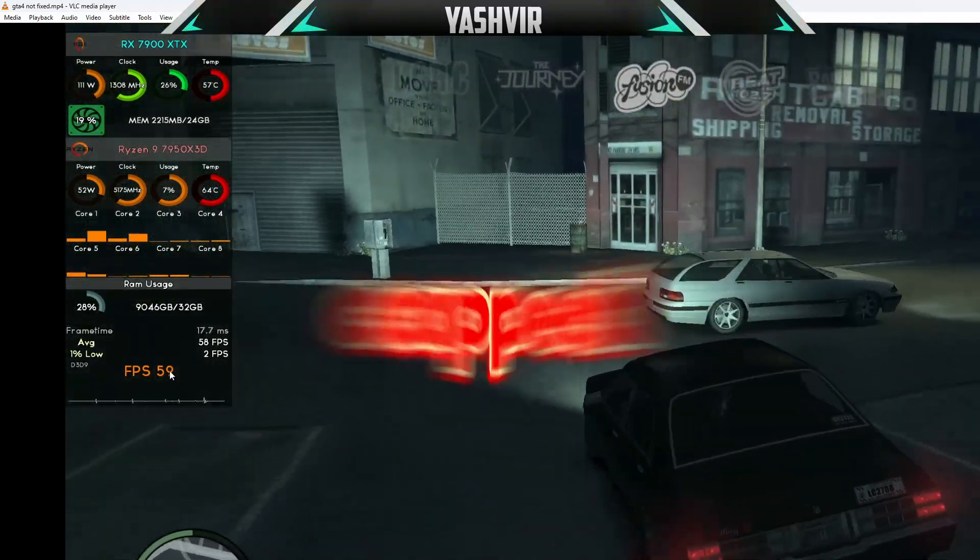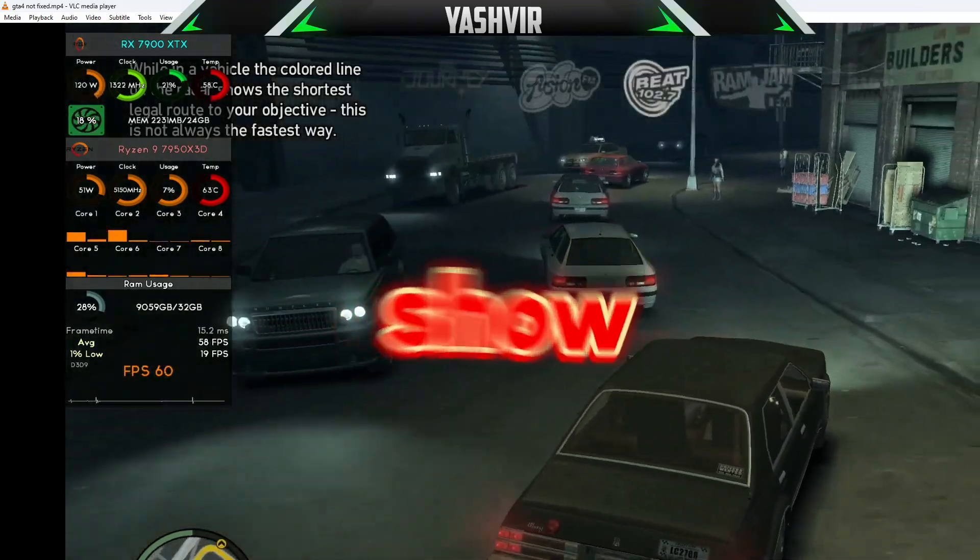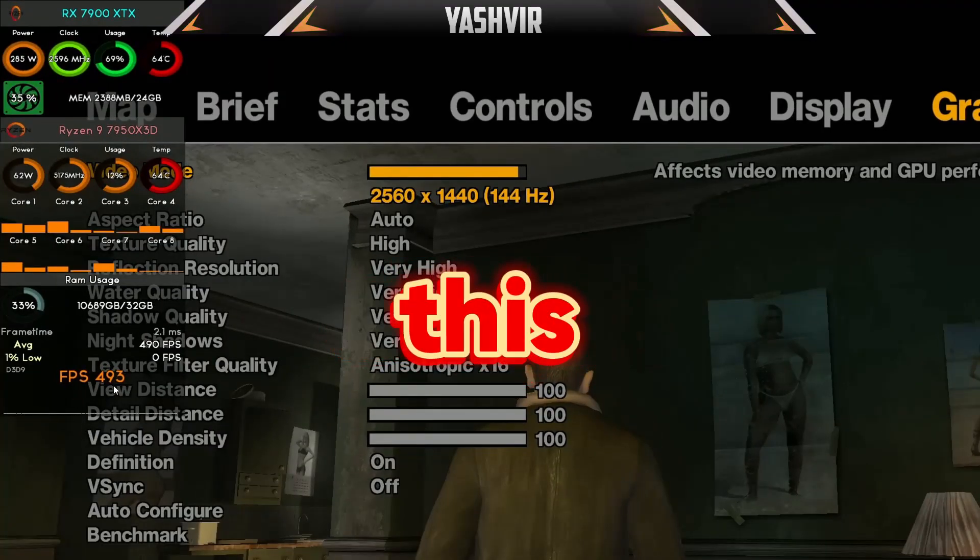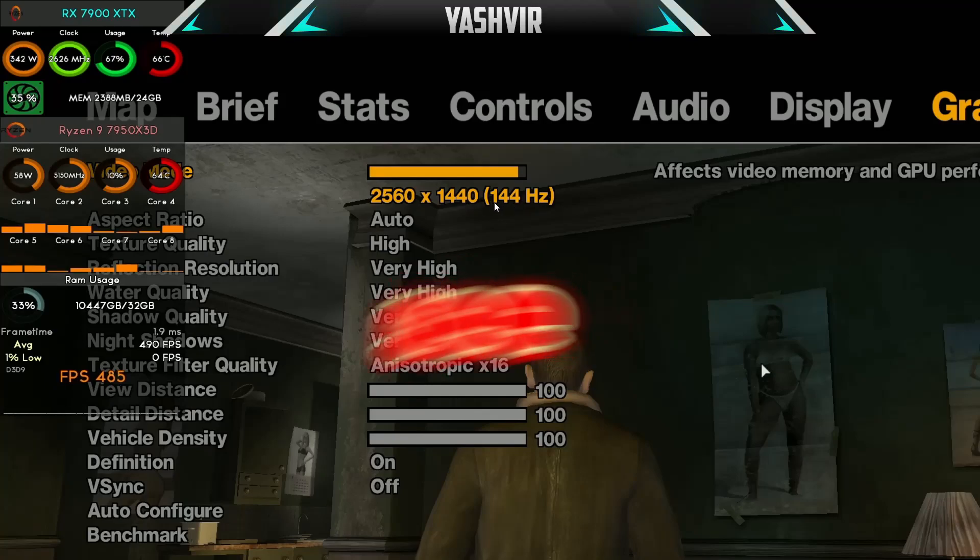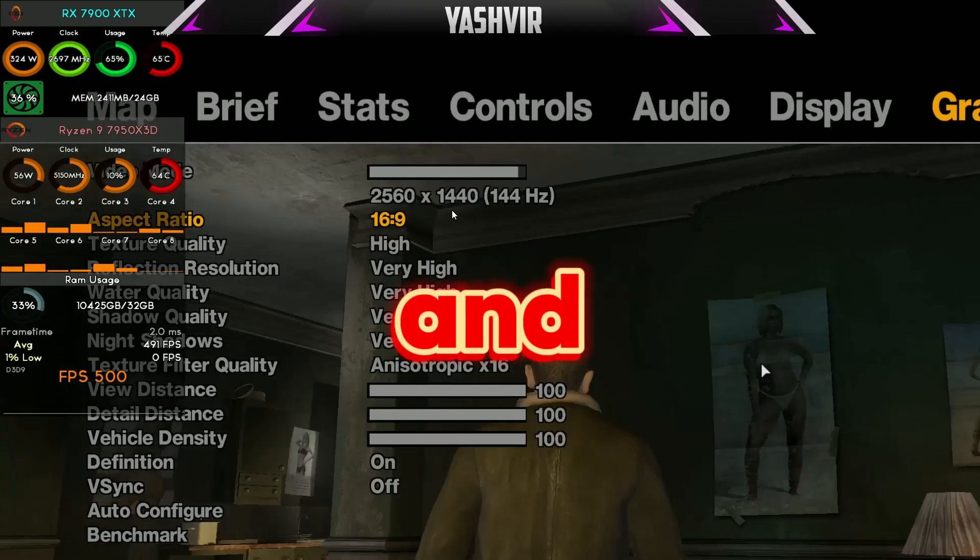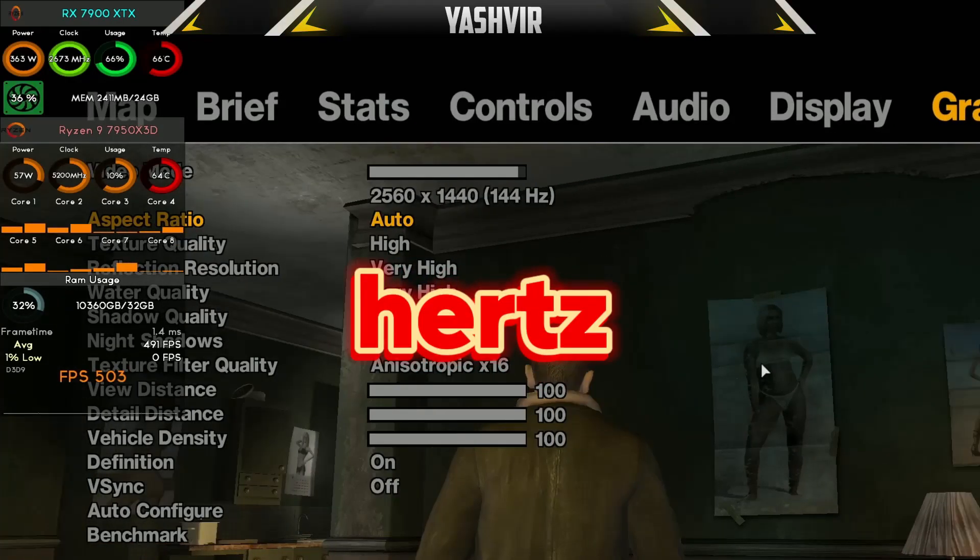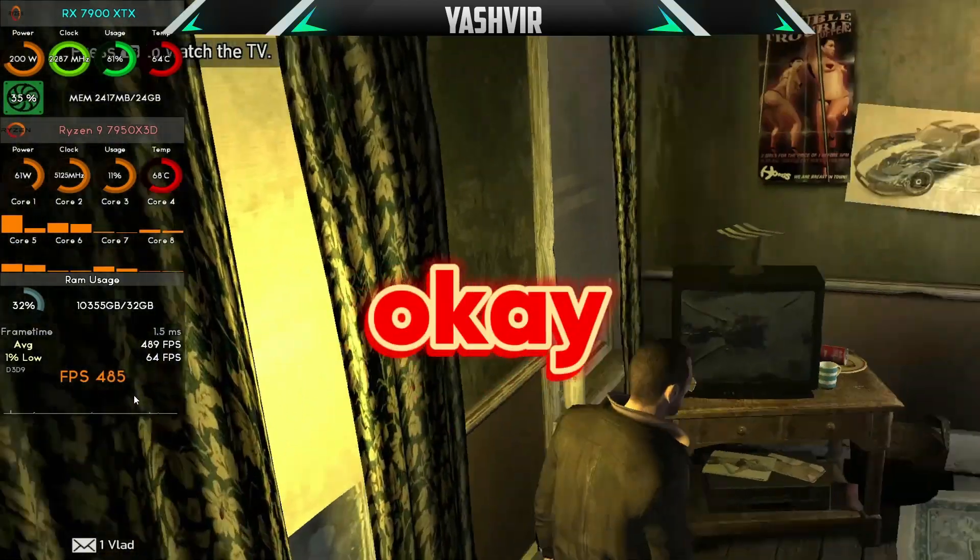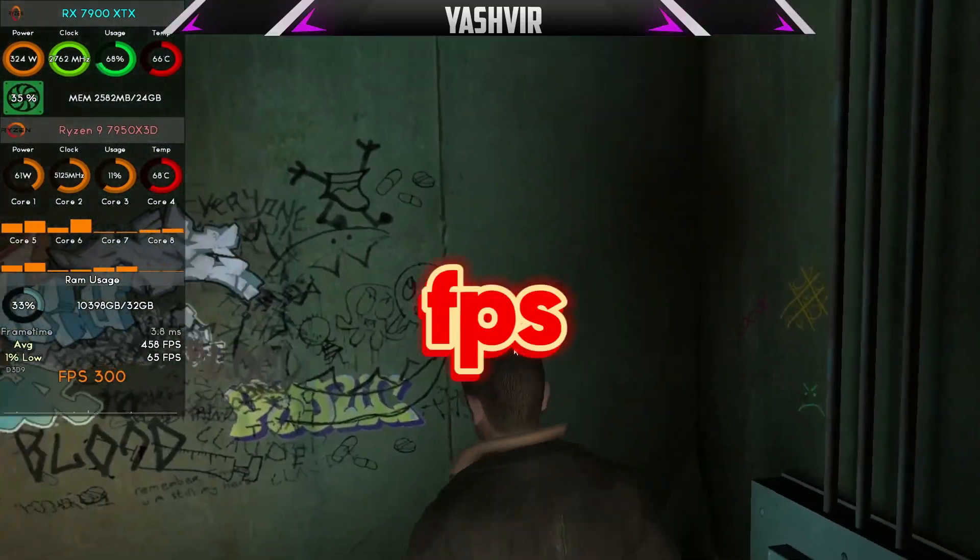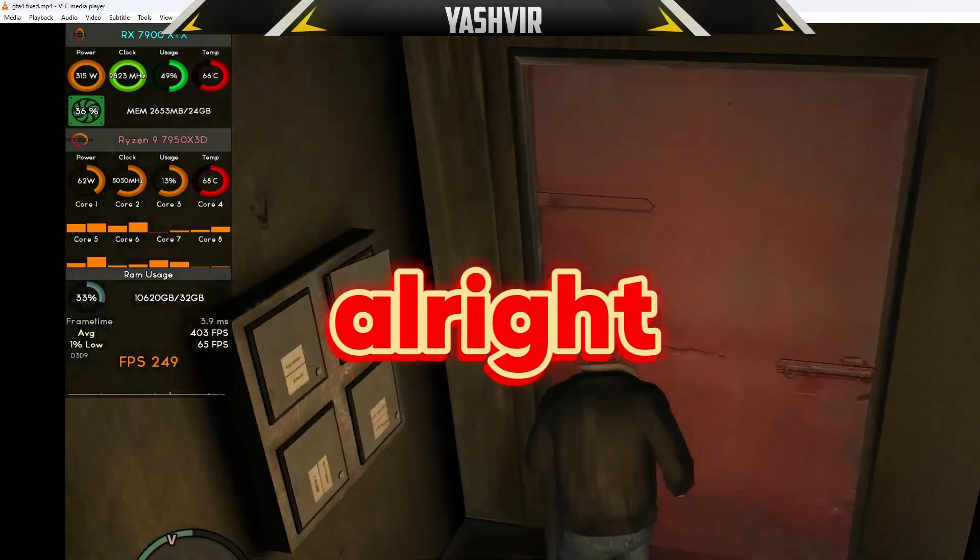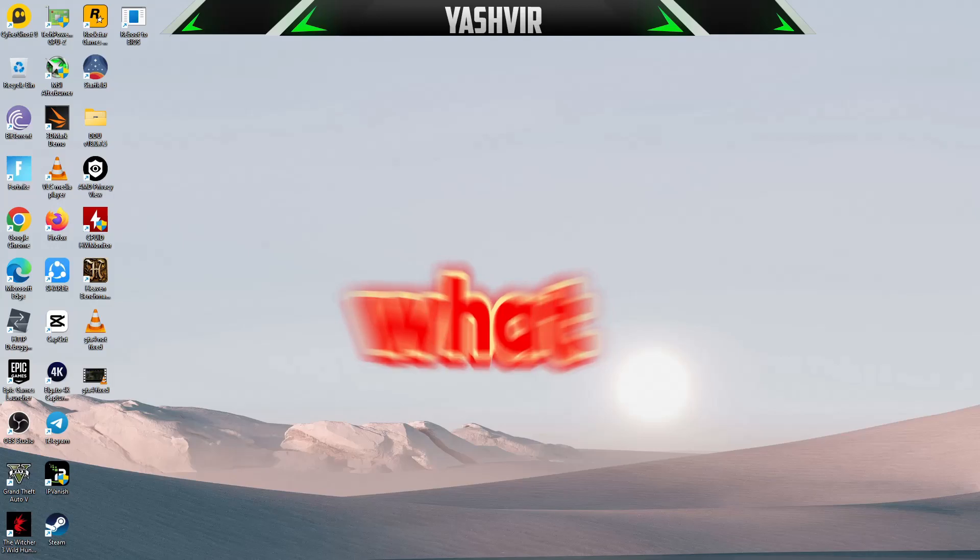I'm going to show you how to get 400-500 FPS. As you see right here, same 1440p 144 Hertz, and watch this - boom! 480 FPS, 300 FPS. So I'm going to show you how to fix this.